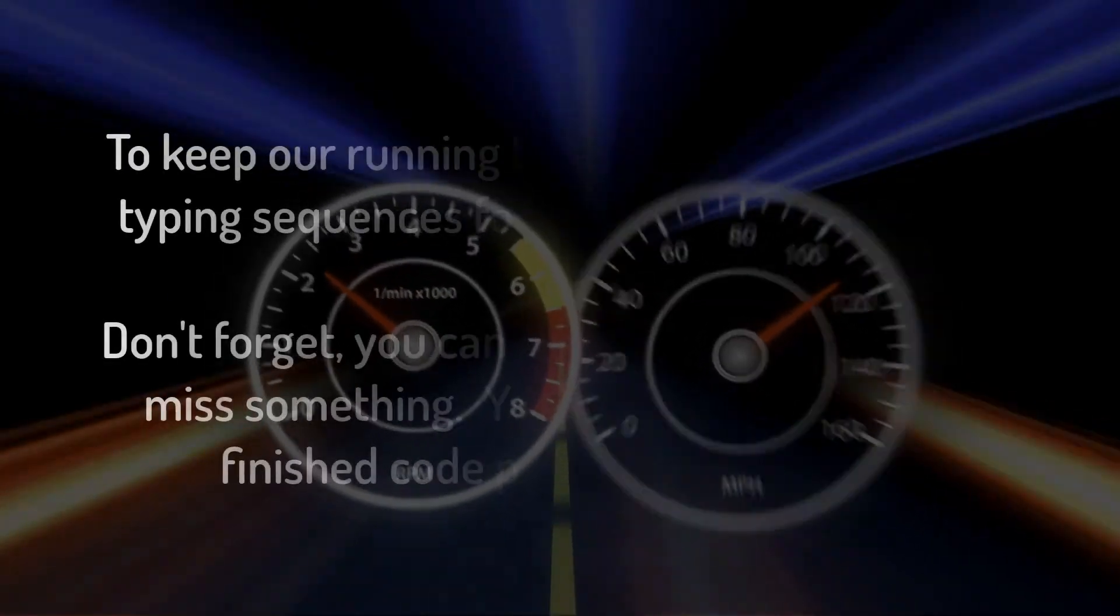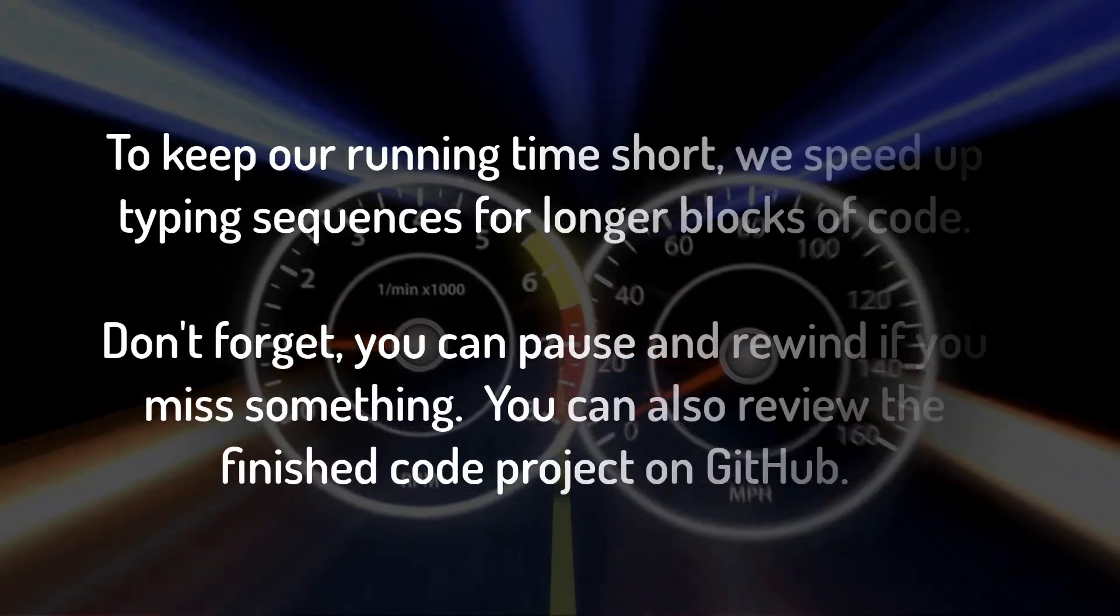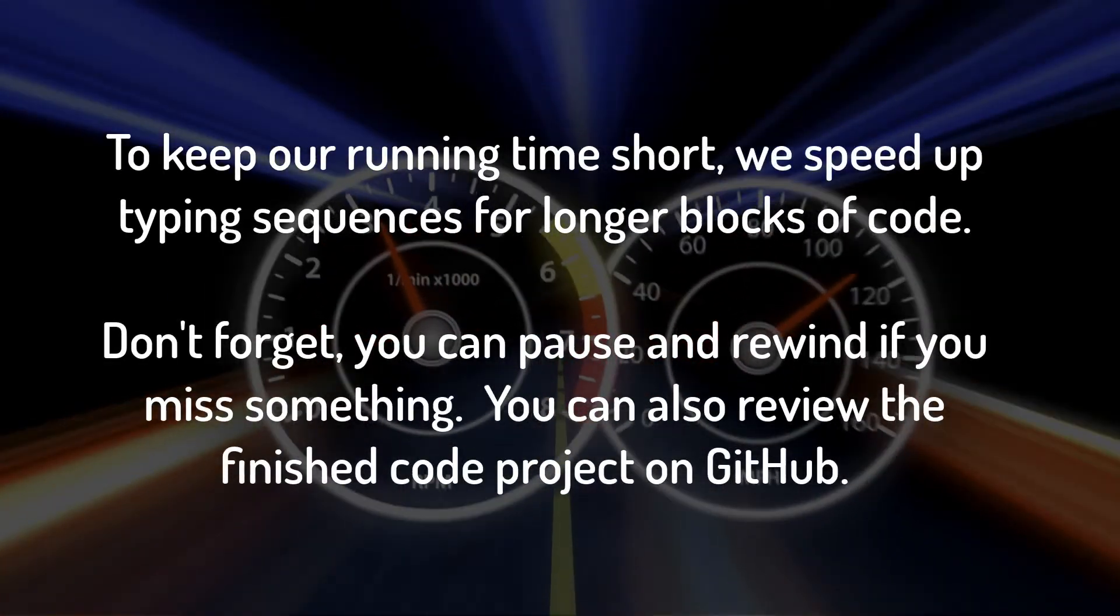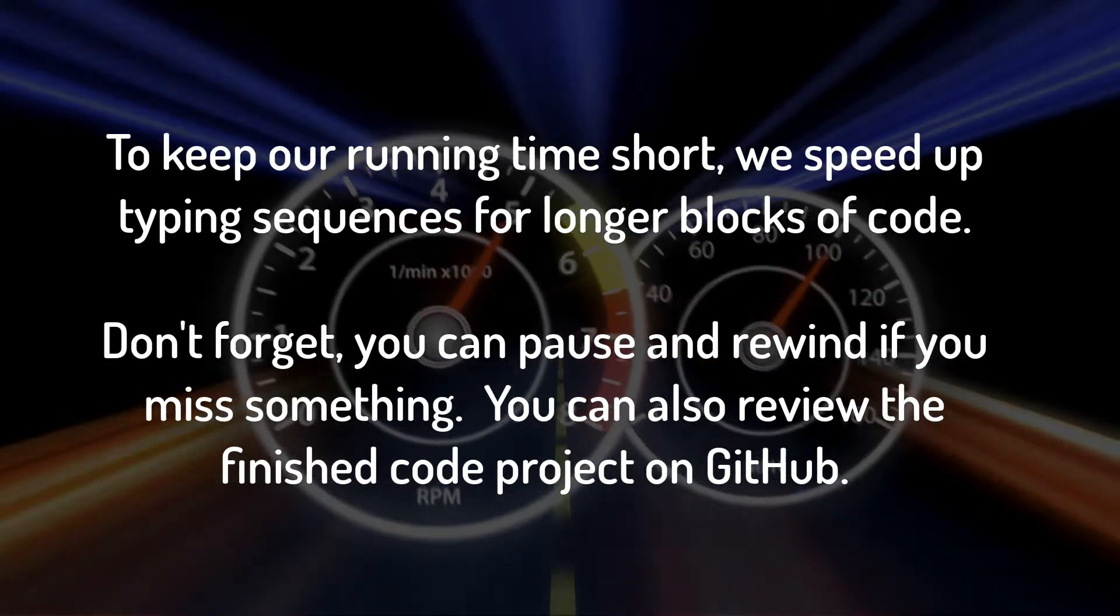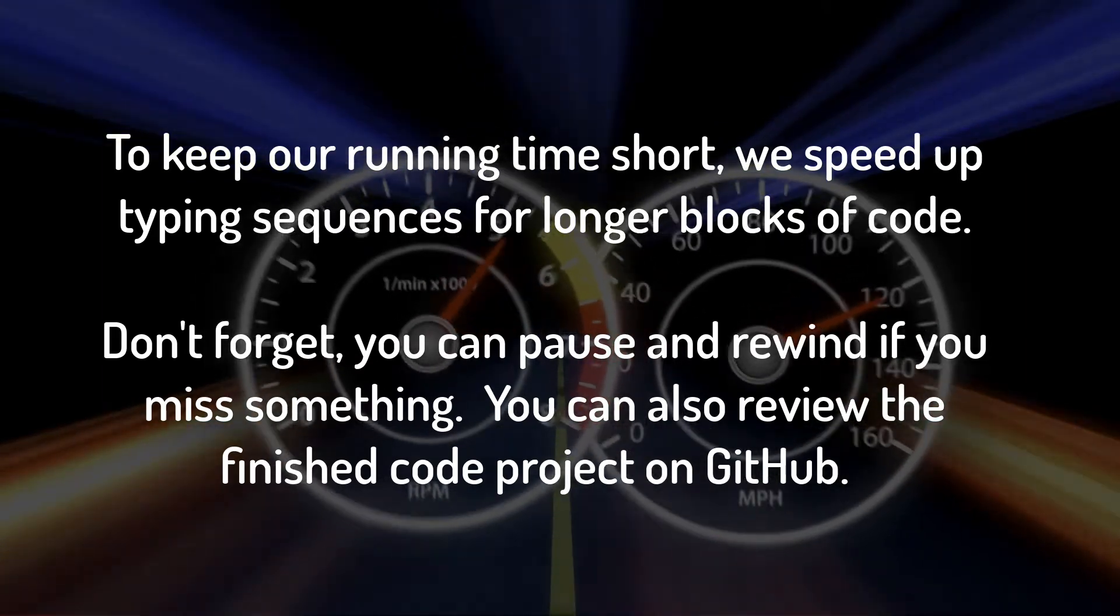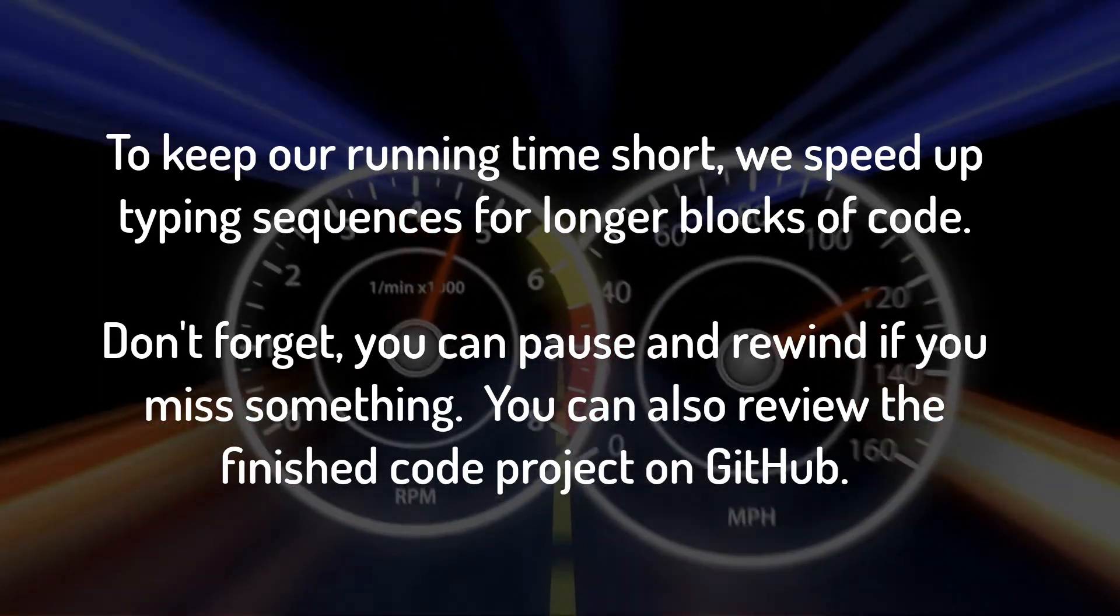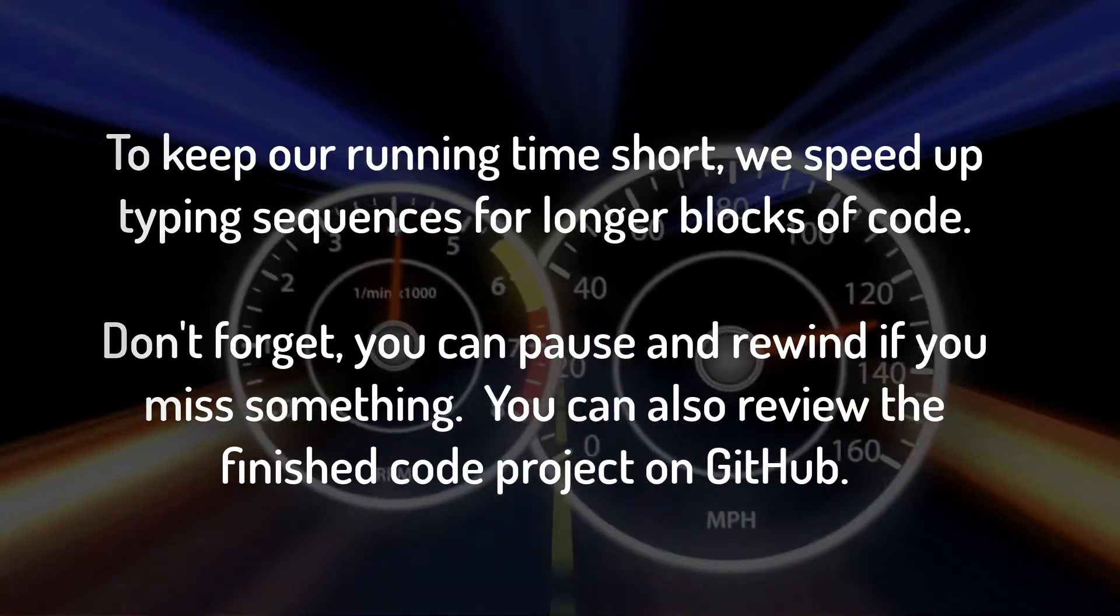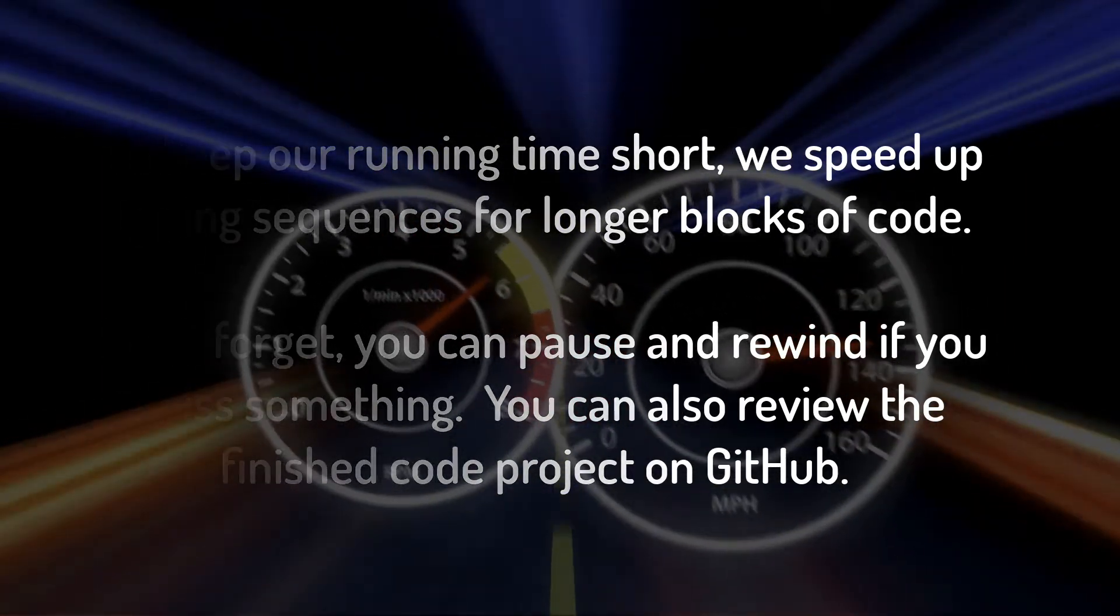Let's get started. Here's a common problem. Your team is starting a new project.